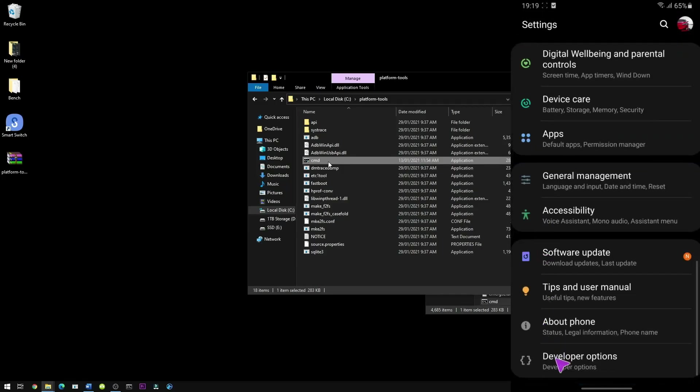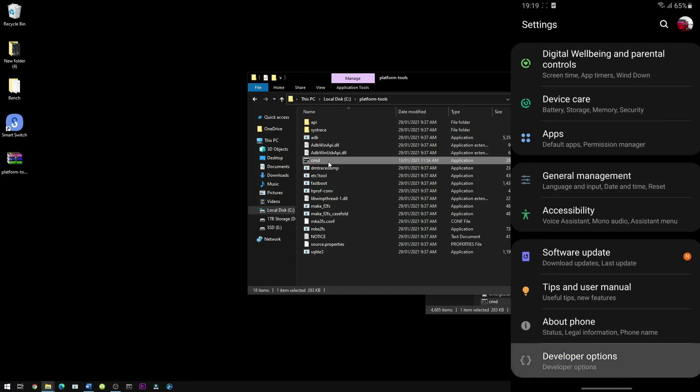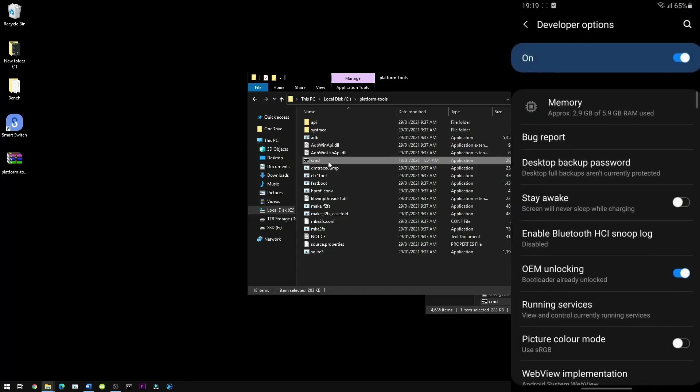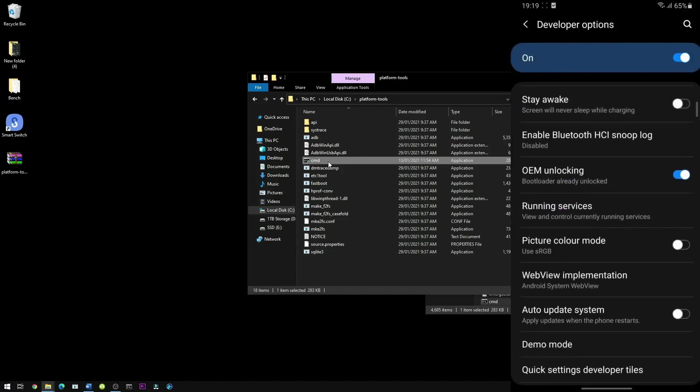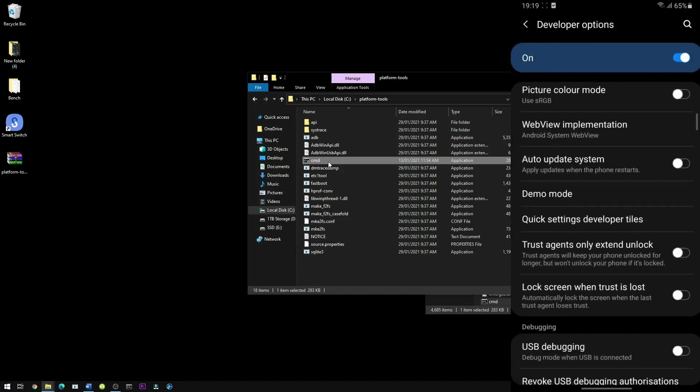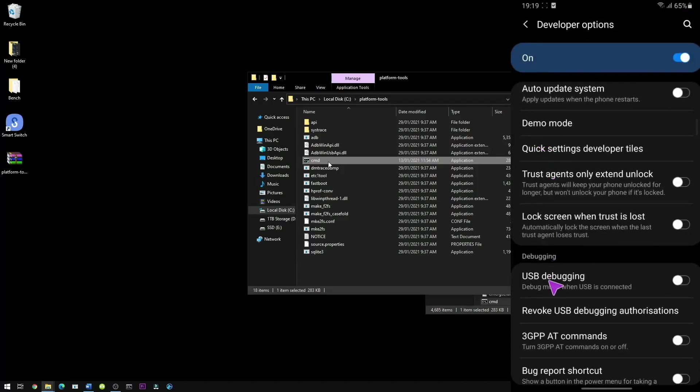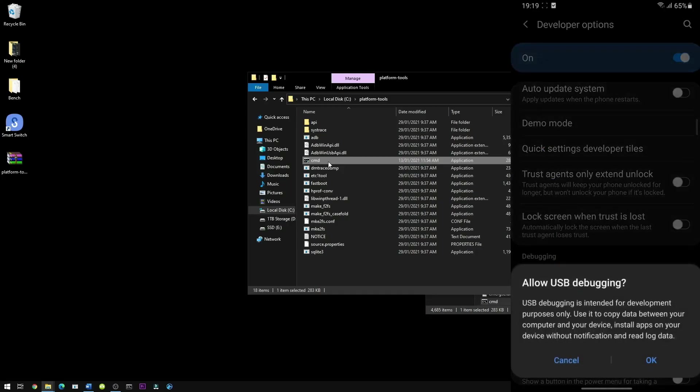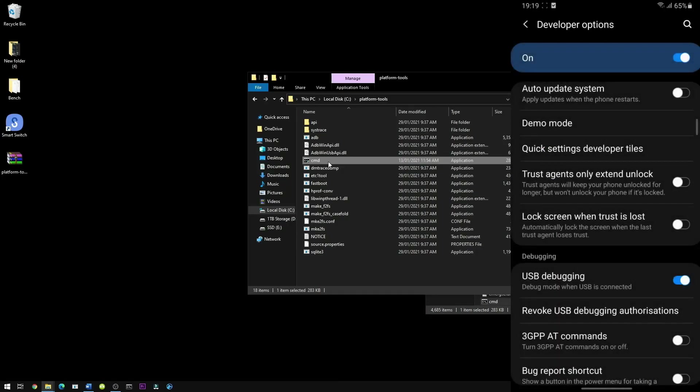Then you should see a new option, developer option. Click on that. Scroll down a bit until you see USB debugging. Press OK.